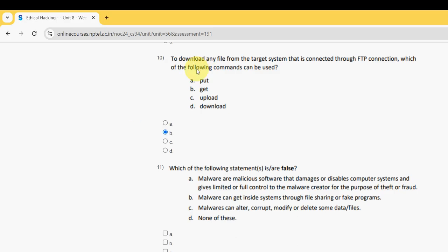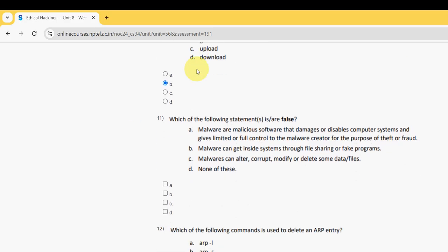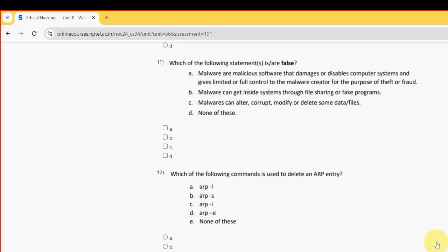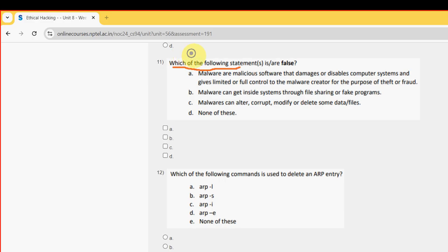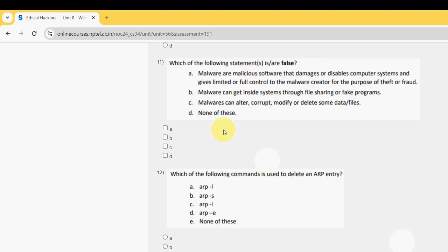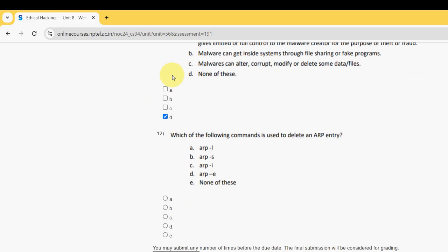Eleventh question: which of the following statement or statements is or are false? For the eleventh question, it should be option D, none of these. So mark option D.